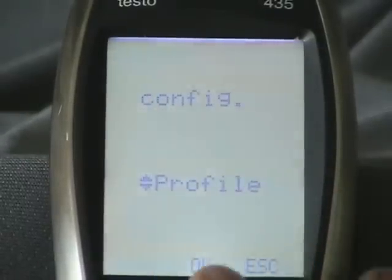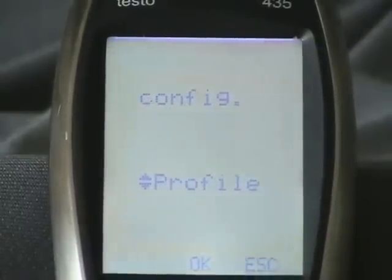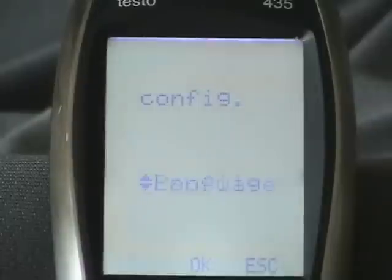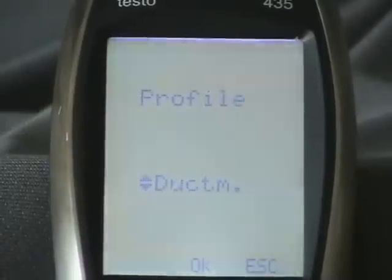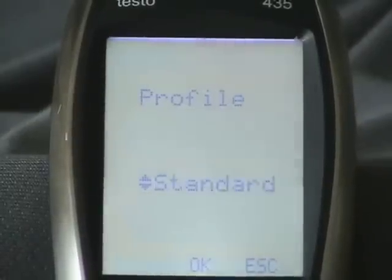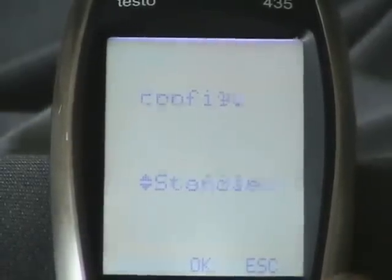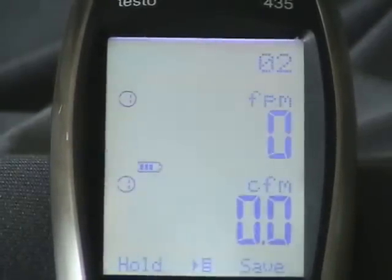So we go to deep menu, profile, and we're going to go back to standard, then we escape.